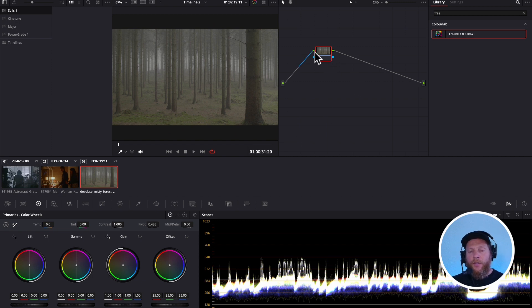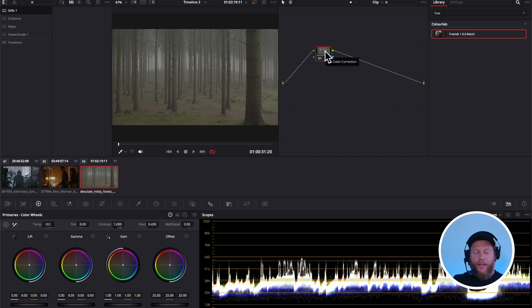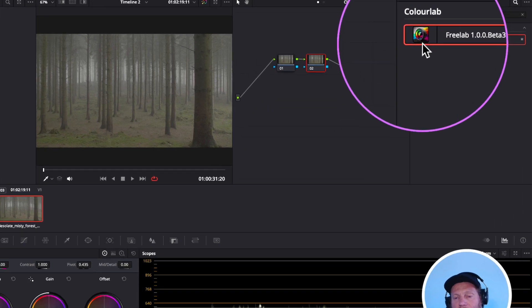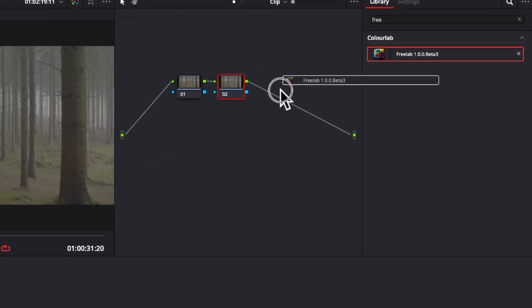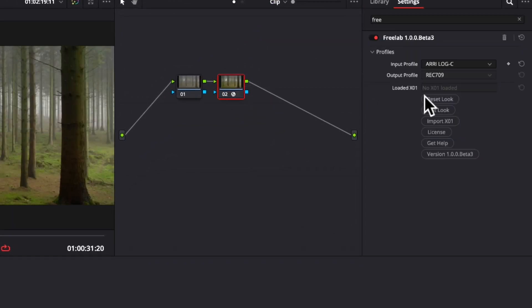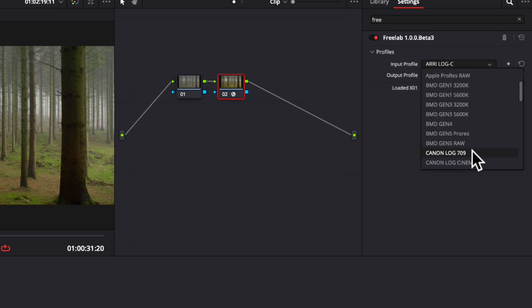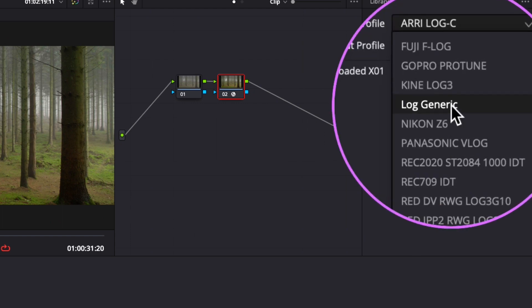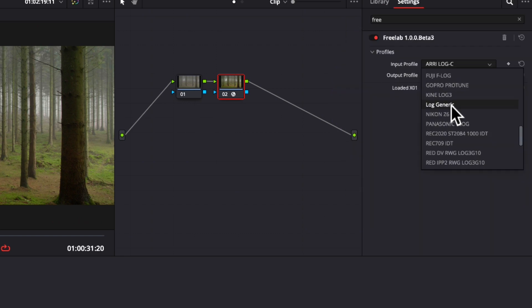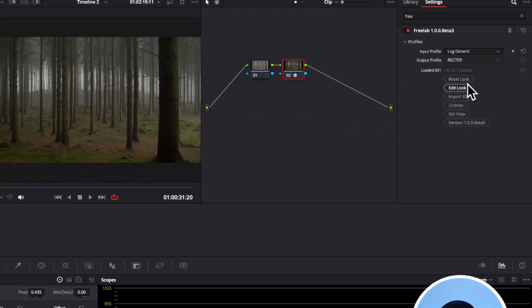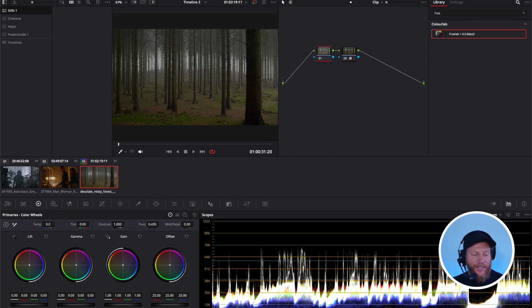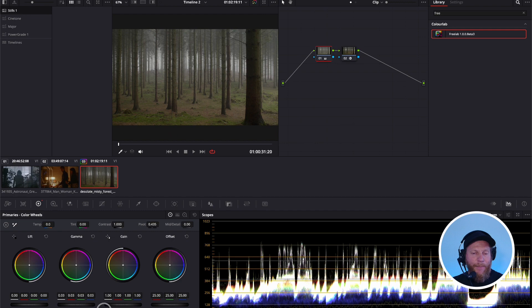So what you do in those situations? Well, you can trial and error it or something like that, but the easy thing is what you do with Freelab. You basically drag the Freelab on and then there is this setting called log generic. When you put it as log generic, it tries to get the best possible result for you.